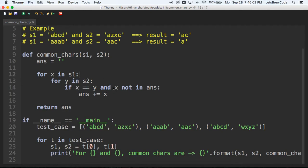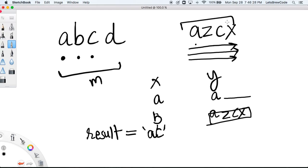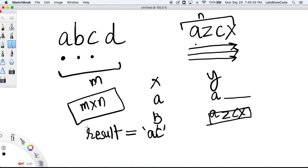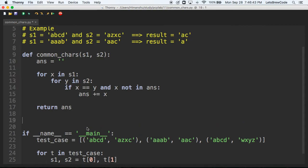That's the simple brute-force solution, but look at the number of comparisons: for each of the m characters in s1 we check all n characters in s2, so it's O(m × n) total comparisons. We can do a little better. Let me give you approach number two — I'll write another function called 'common_chars_v2' with s1 and s2 as parameters.